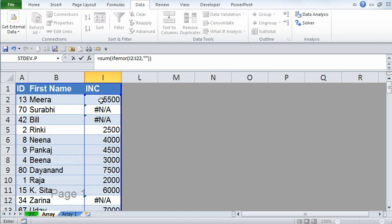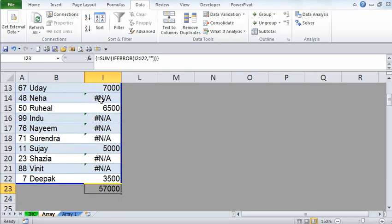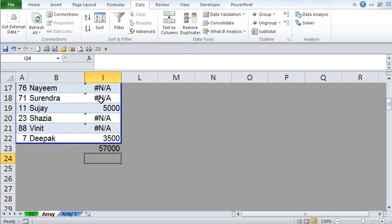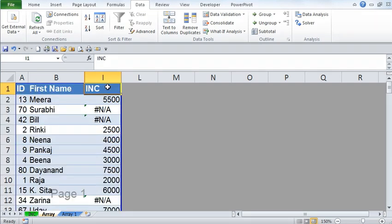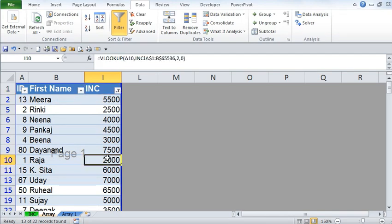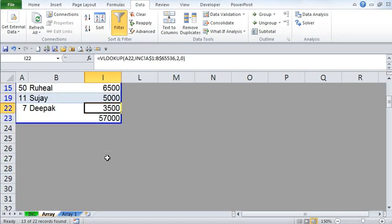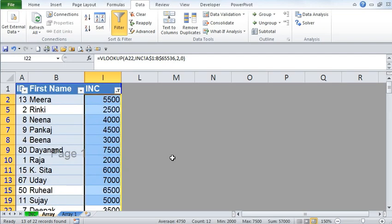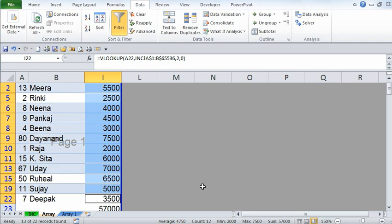Then press Ctrl+Shift+Enter on your keyboard all at once so that it is an array formula. If you don't do that, this formula will not work. Notice that even though this particular range contains error values, it has still summed up the salary of the employees. To check it, I'll apply a filter and select only the visible cells — notice the sum is 57,000, and that's exactly what our formula has generated.